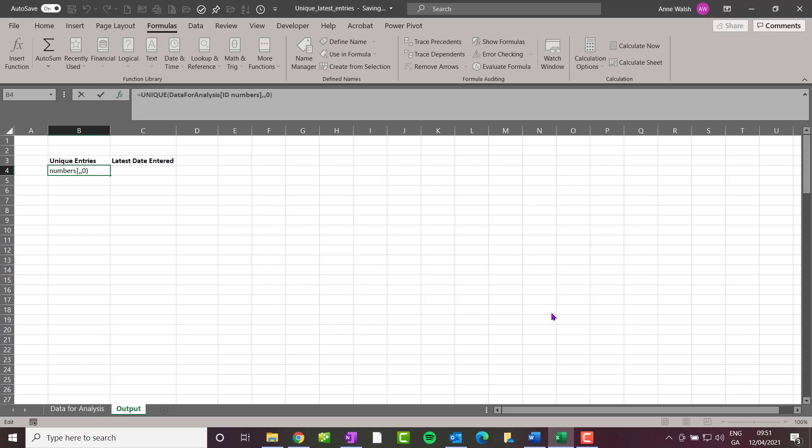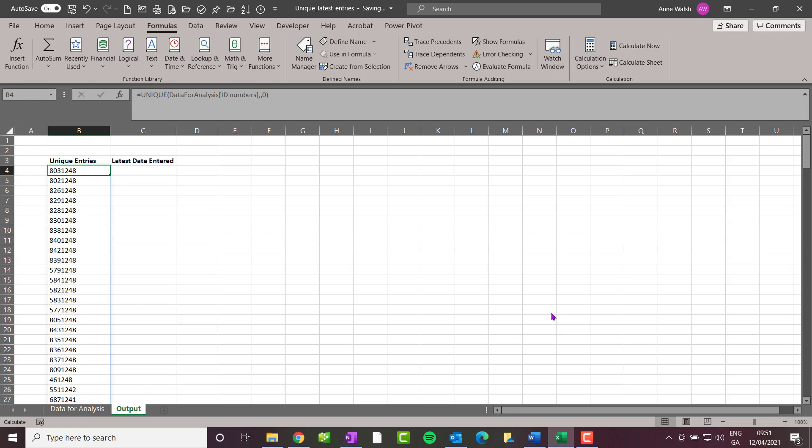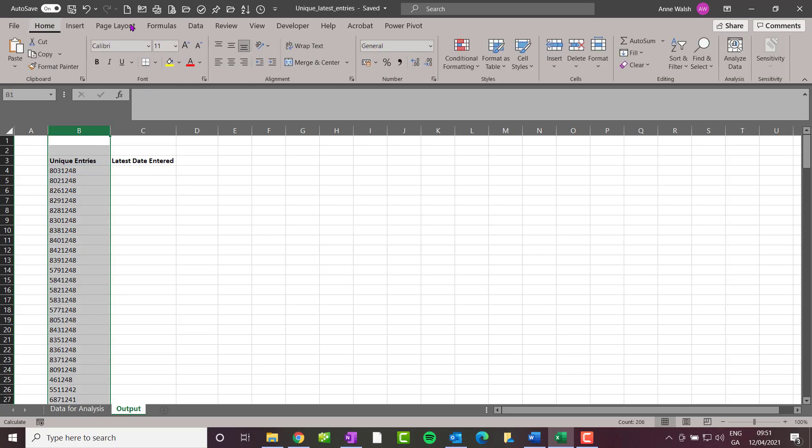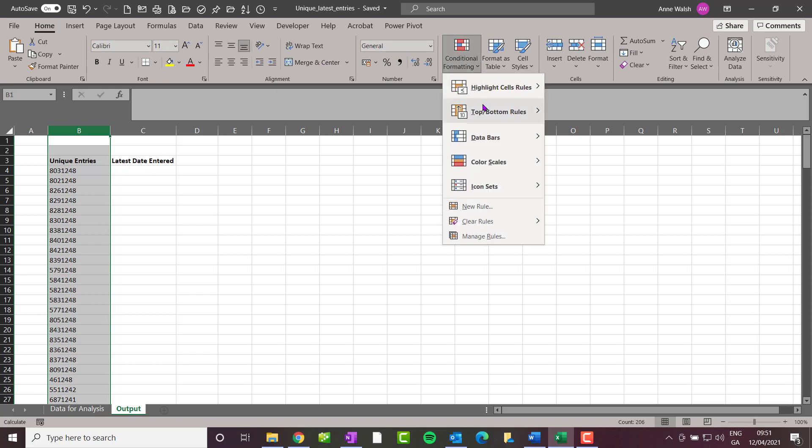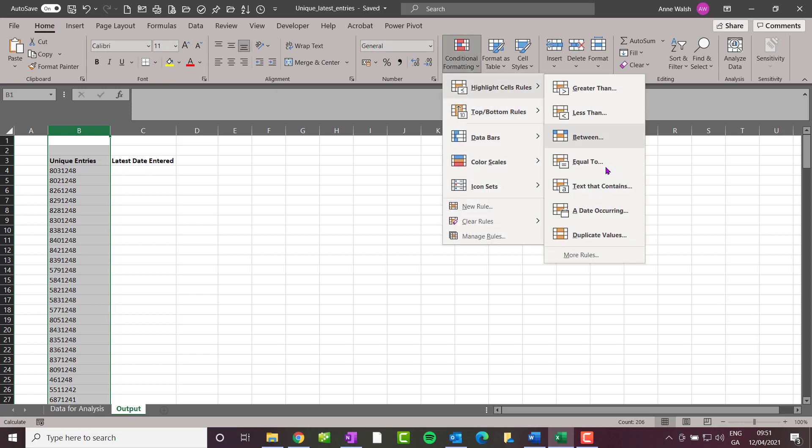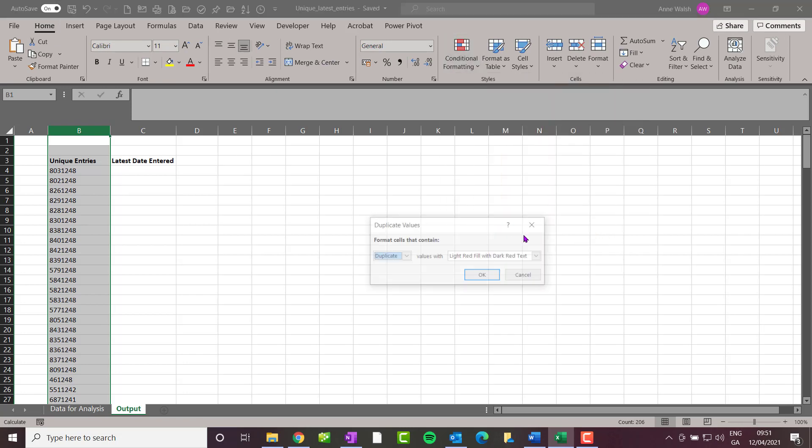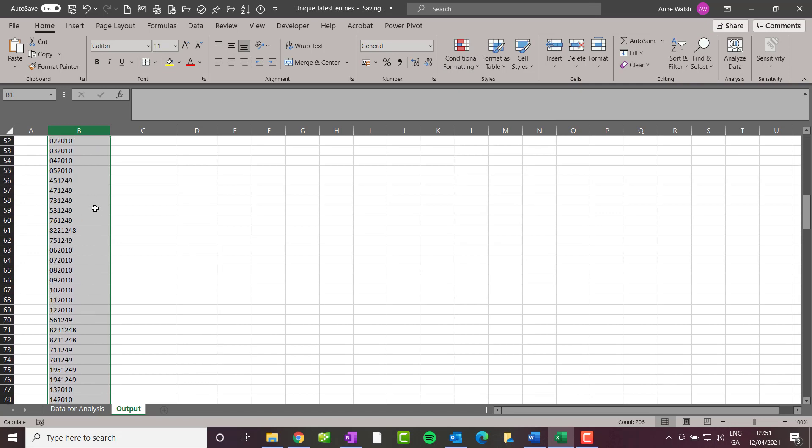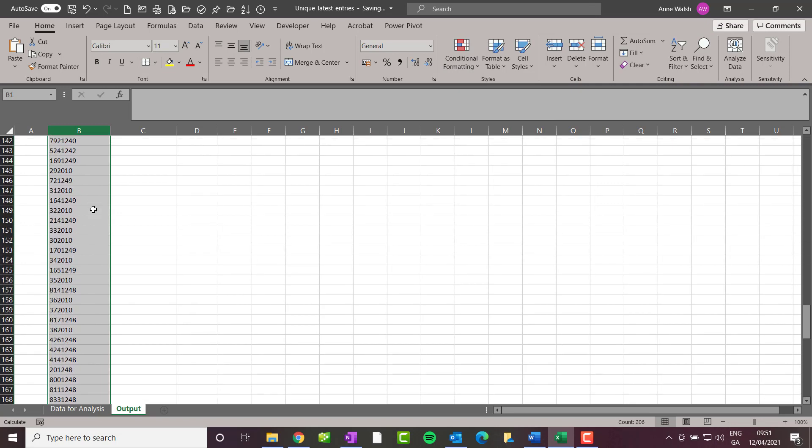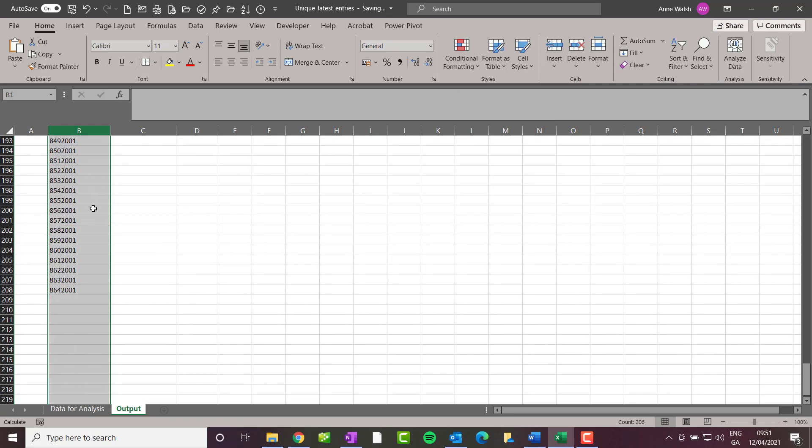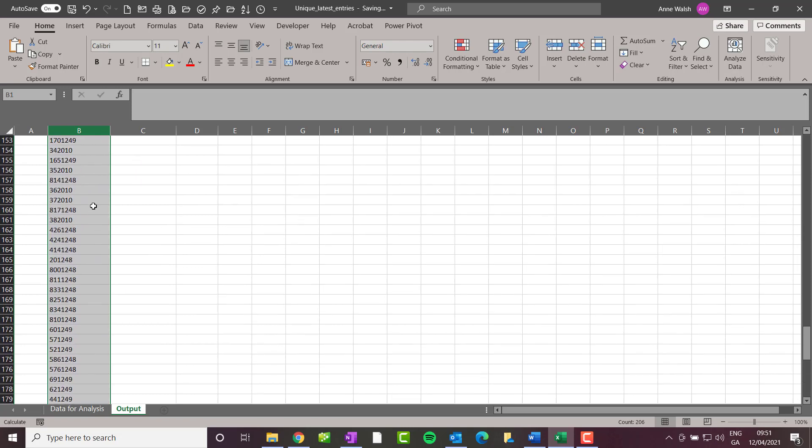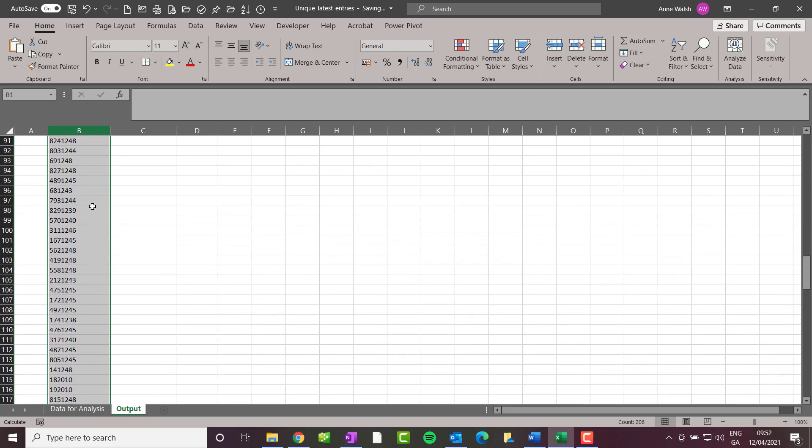There you go, a list of unique entries. Let's have a quick check: Home, Conditional Formatting, Highlight Cells Rules, Duplicate Values, click OK. We've got a whole bunch of unique entries here, which is very useful, except maybe for the blank ones, but that's occurred more than once.